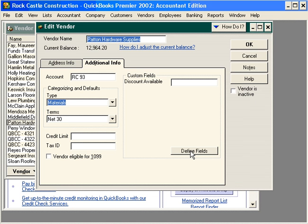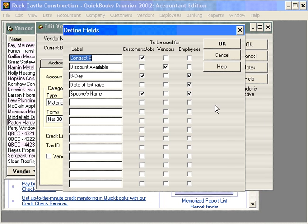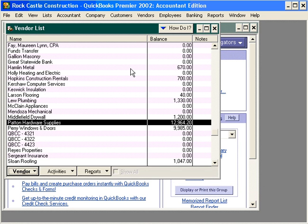Over here we can define custom fields. Clicking here, you can see that under the vendors column we've only selected the 'Discount Available' choice. We can add other custom fields here and check off the appropriate column. Let's close out of here.